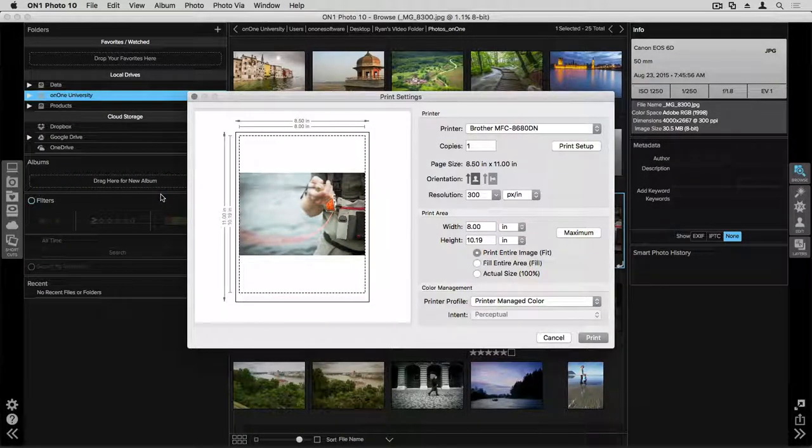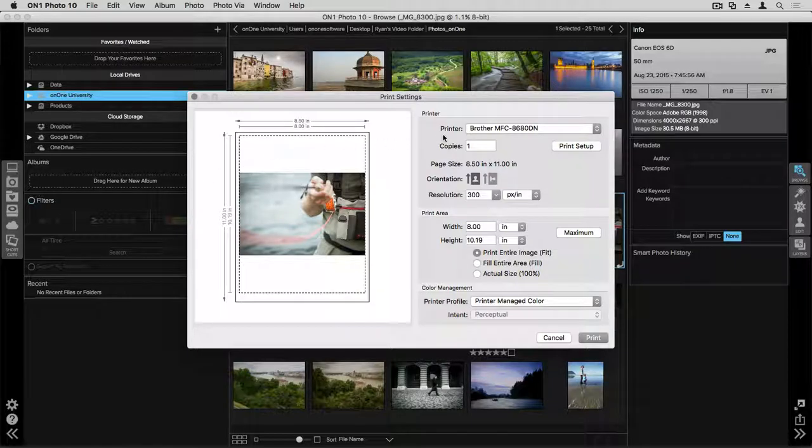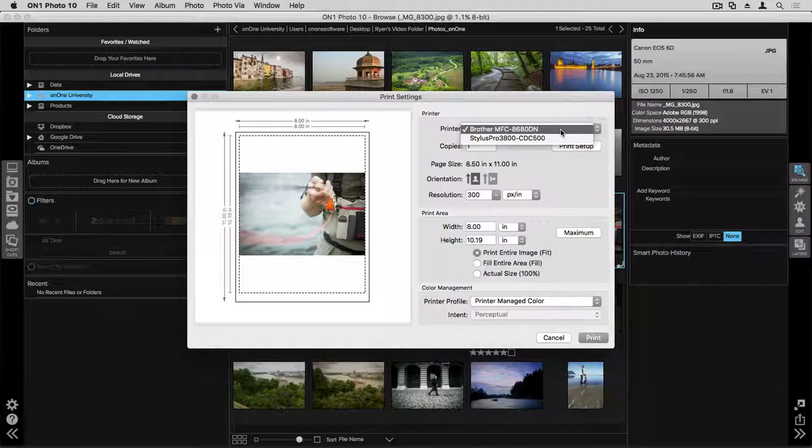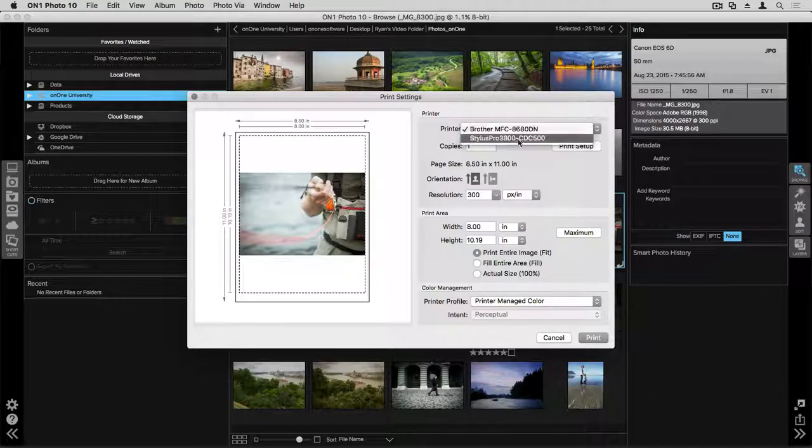You'll then have a window that pops up with your print settings. The first thing you can do is choose your printer from the drop-down. You should see the various printers that you have installed for your computer.